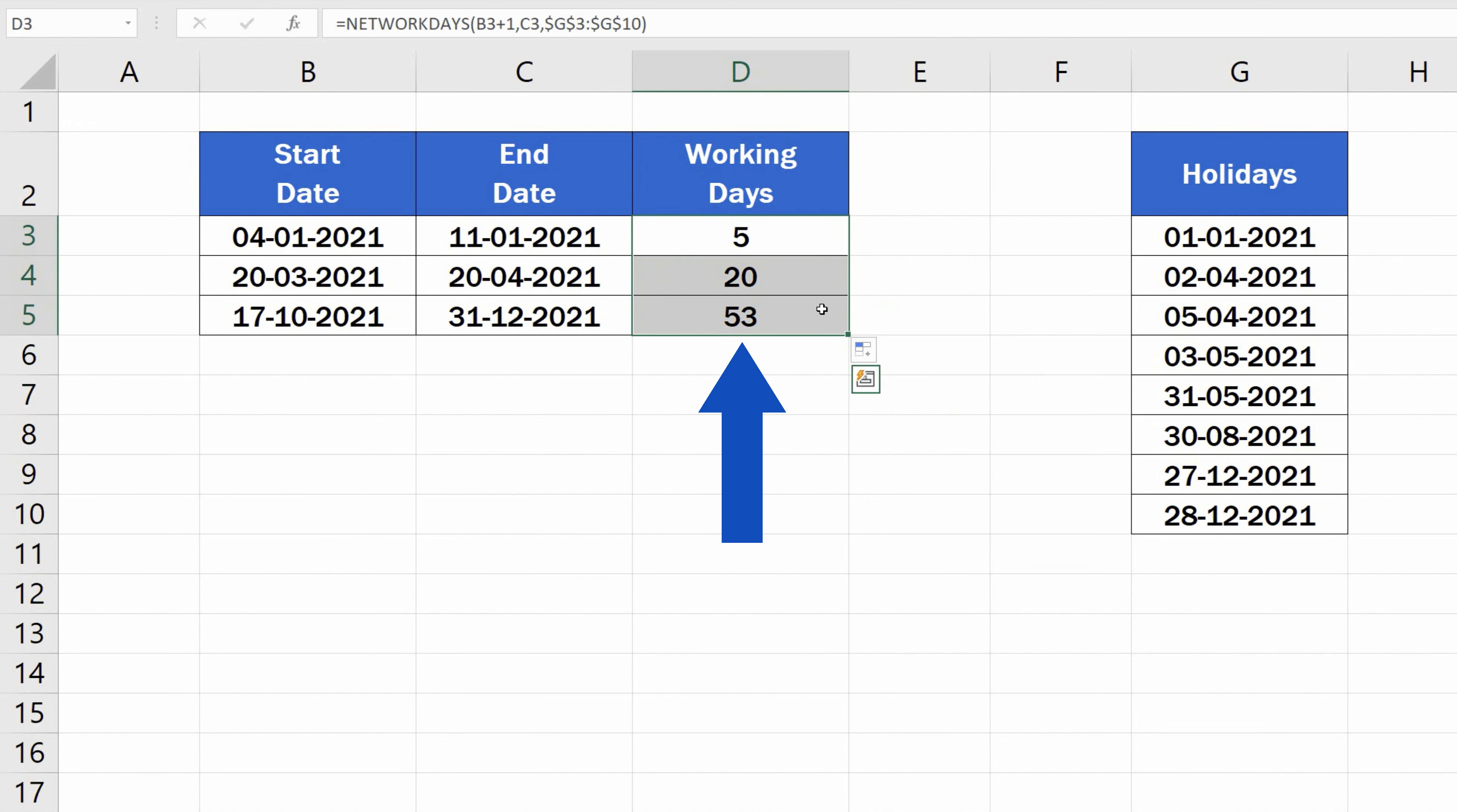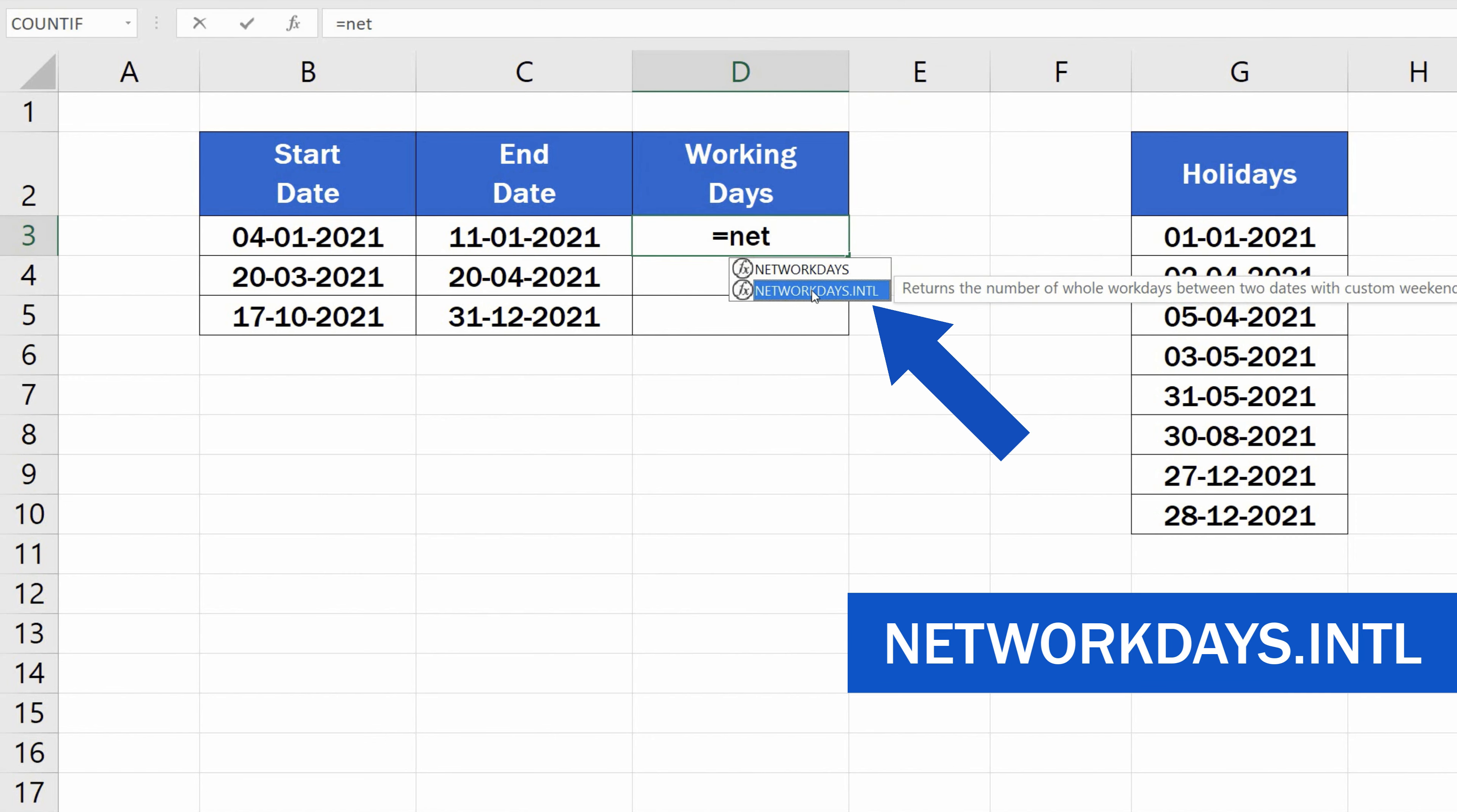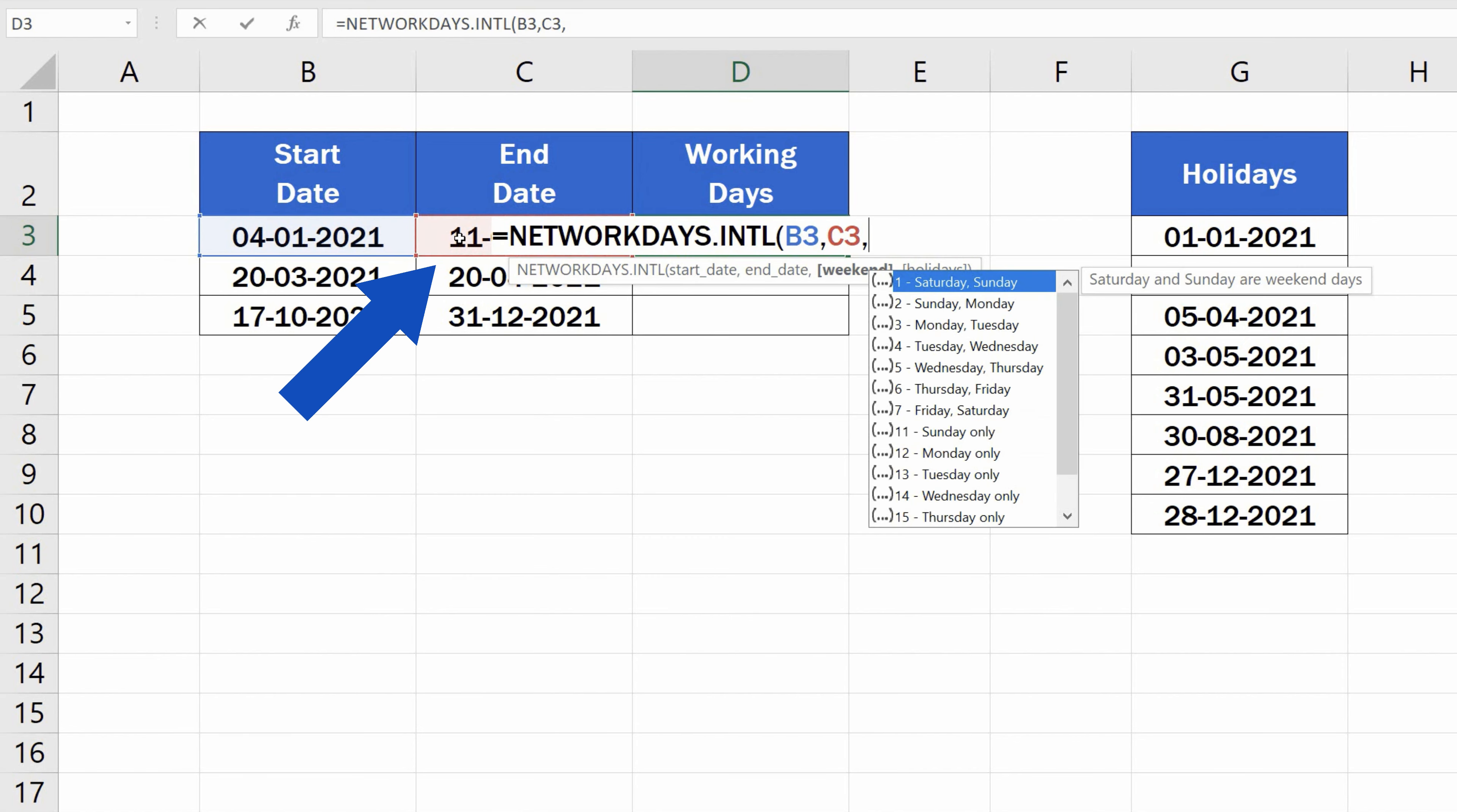We delete the previous result and start typing the equal sign, NET, and select the second suggestion, NETWORKDAYS.INTL. Again, we enter the start date, which is cell B3, add a comma, enter the end date, add another comma,